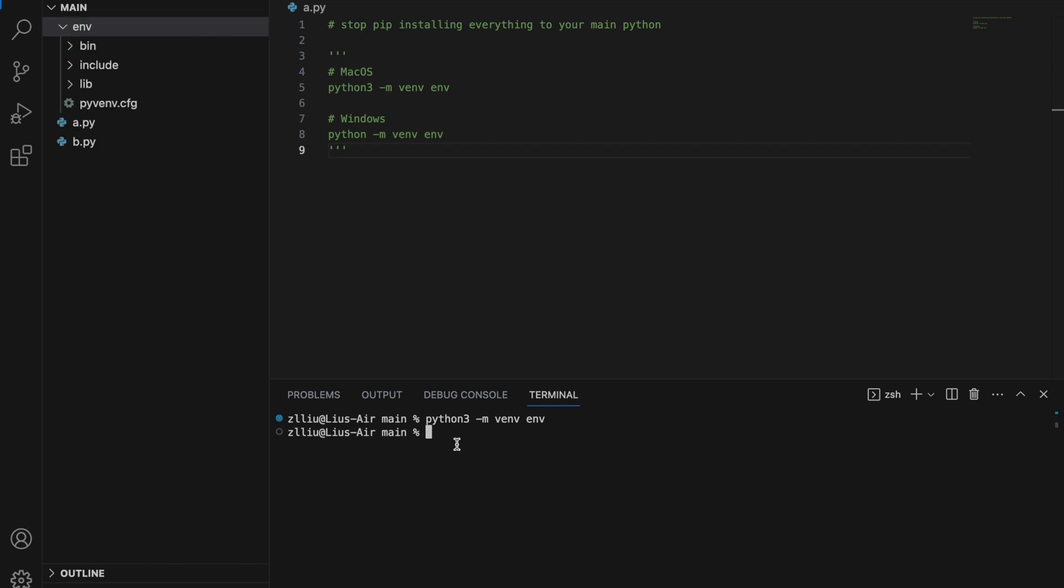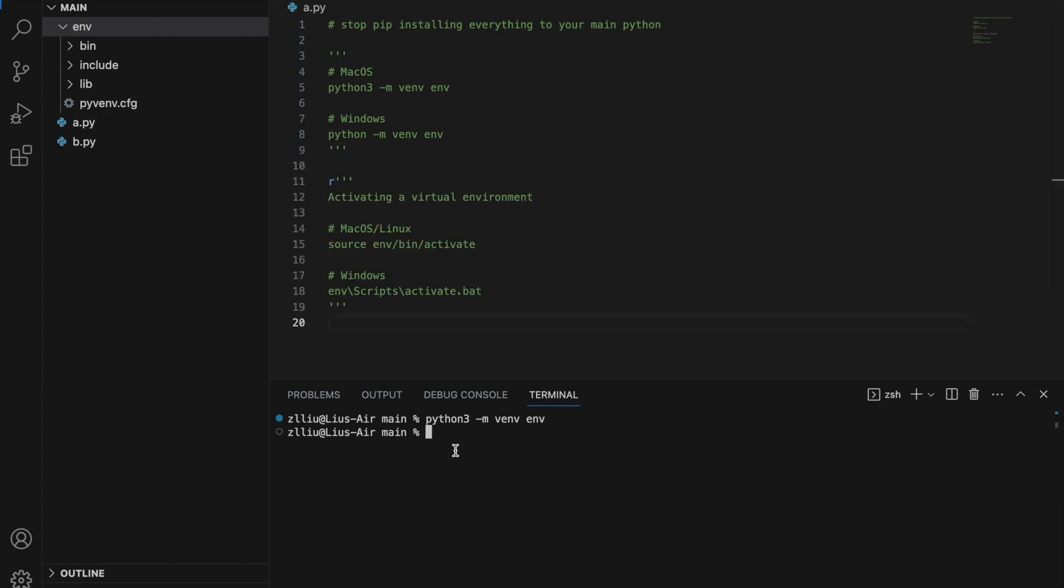Essentially, when we create a Python virtual environment, we create another copy of Python that exists just inside this folder, which is this env folder. To use a virtual environment, we have to first create it, but we also need to activate it.